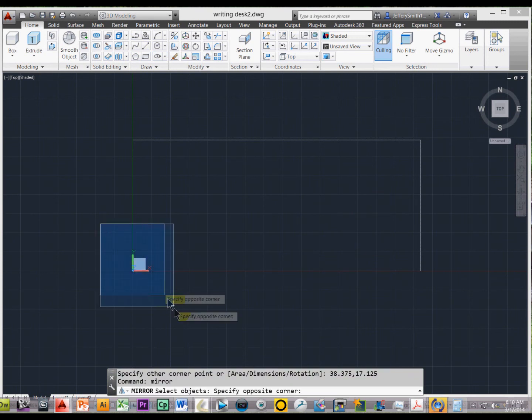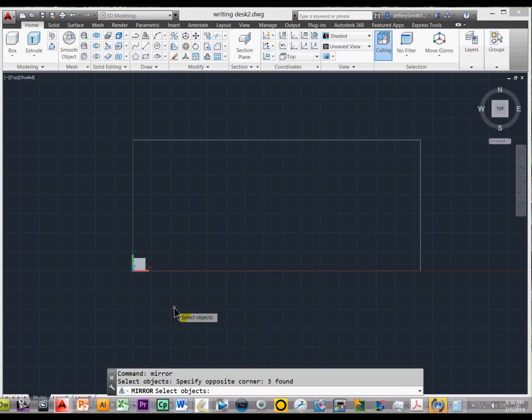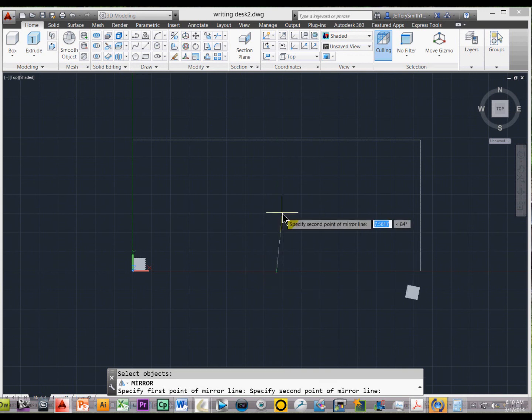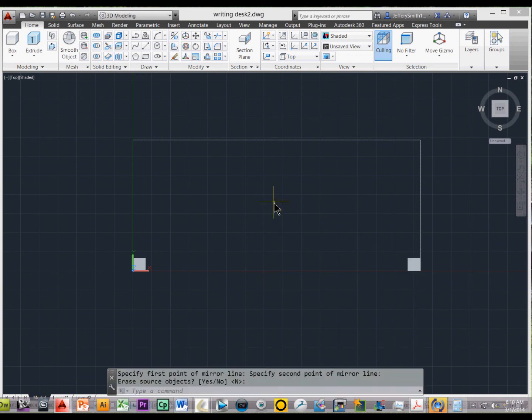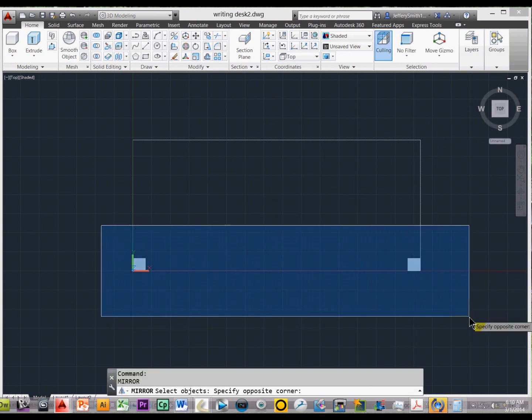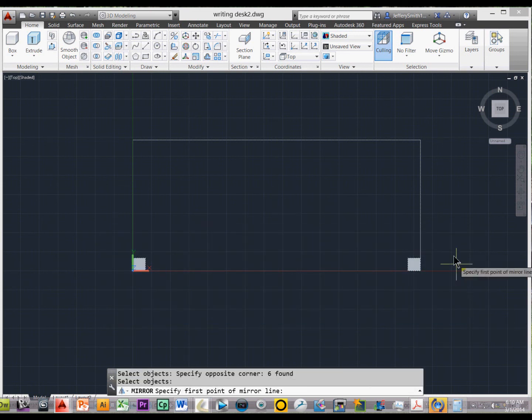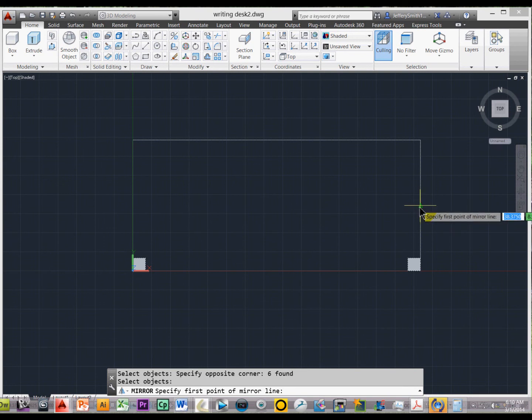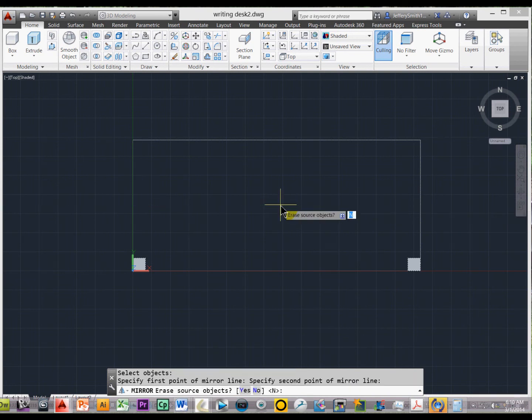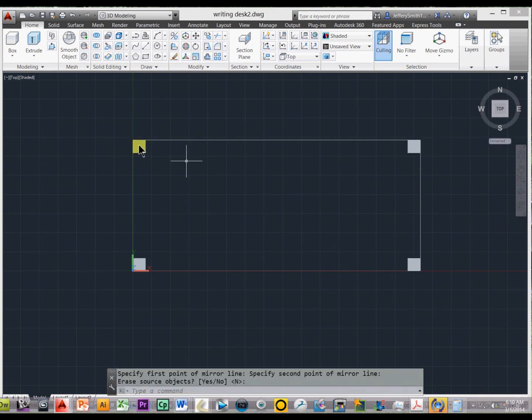And then we will just simply type in mirror, and we will just select the object, press enter, and now because we have the midpoint selected, we can just come up here and press enter. Now, if you press enter again, the command is still there, so I'll just press enter again, and select the two objects, press enter, and come right across, and press enter.